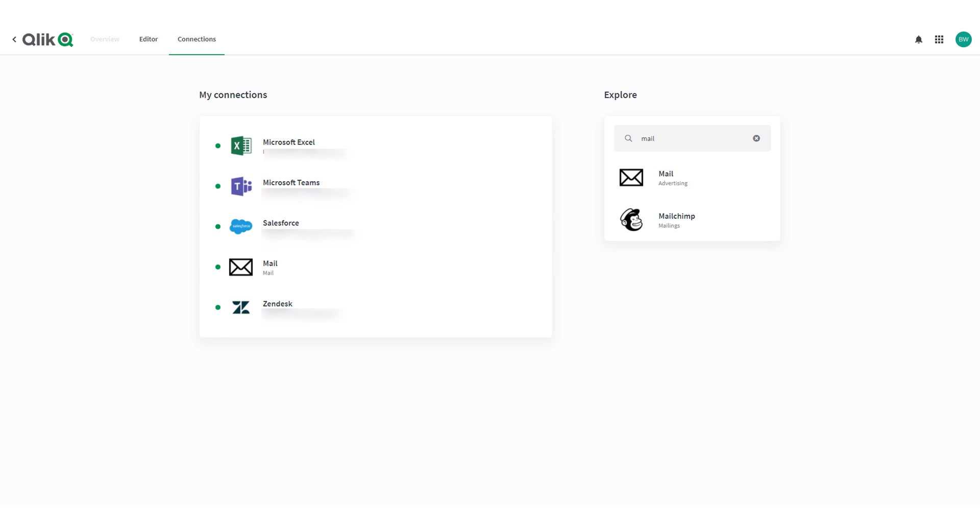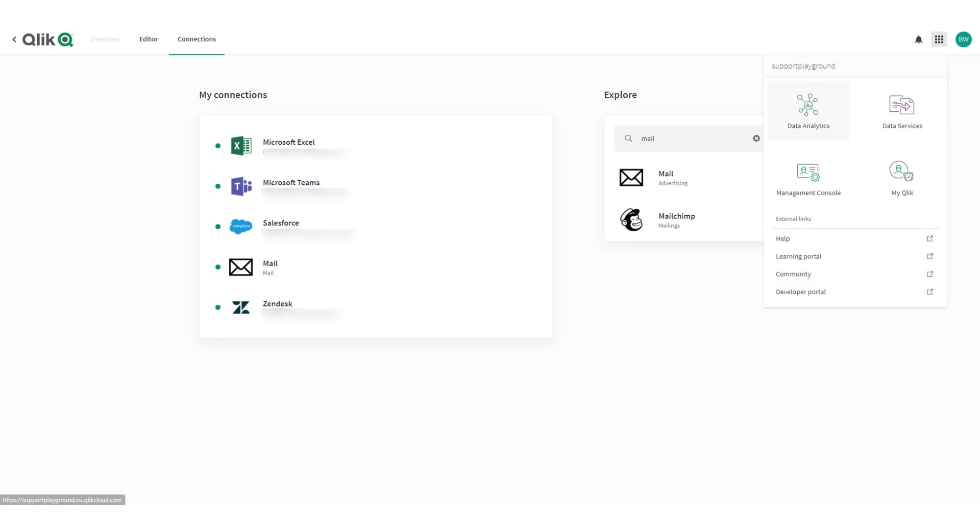Let's create a simple automation to verify our mail server configuration. In the top right corner select data analytics to get back to the SaaS hub.